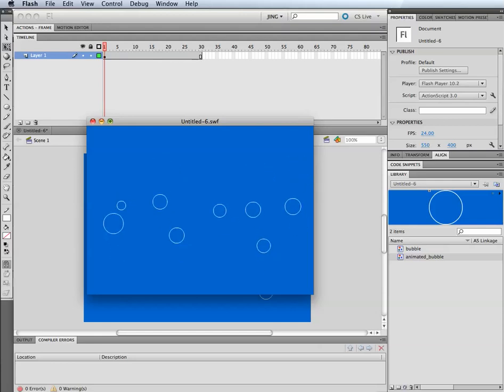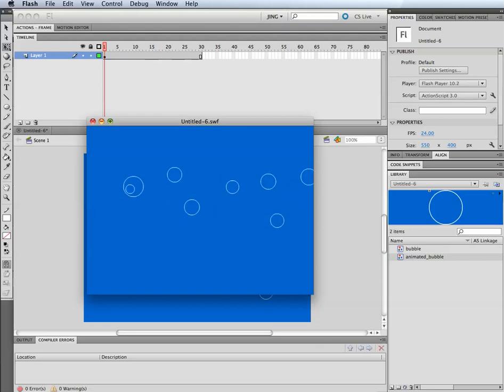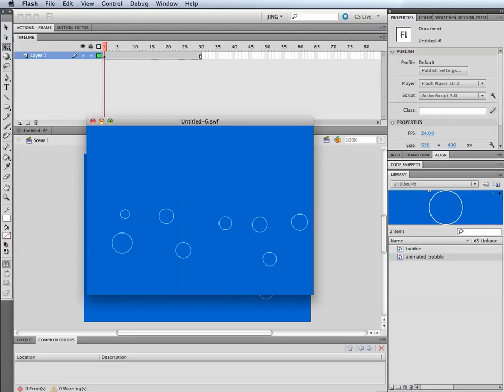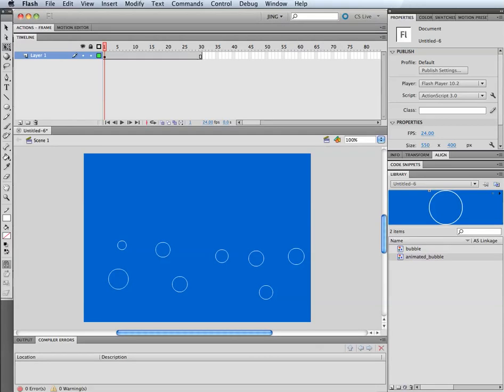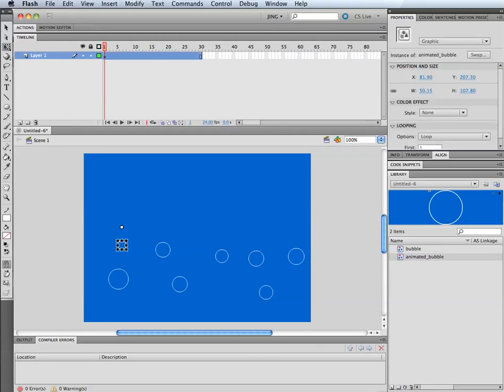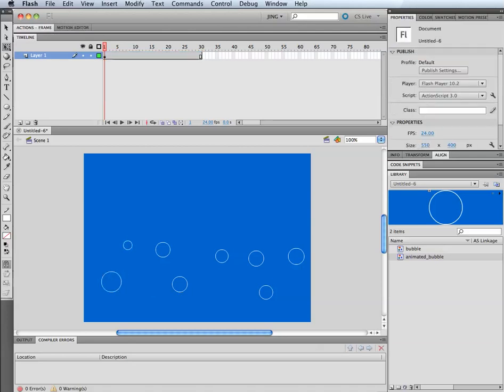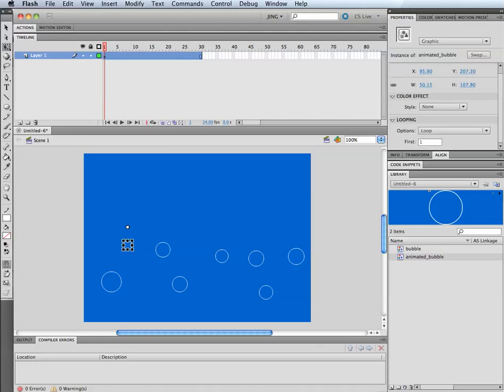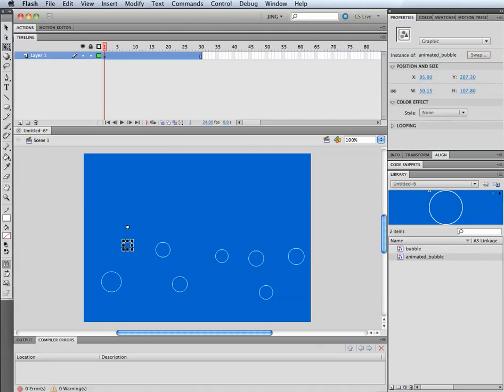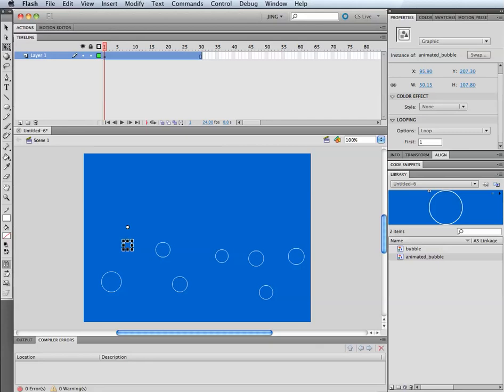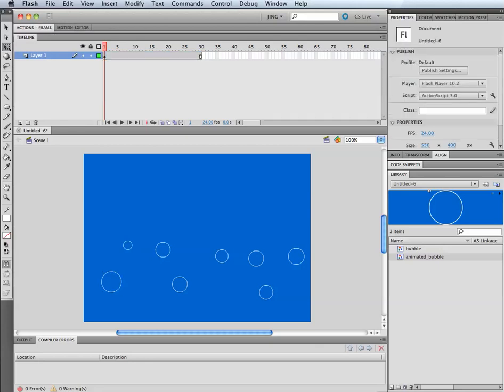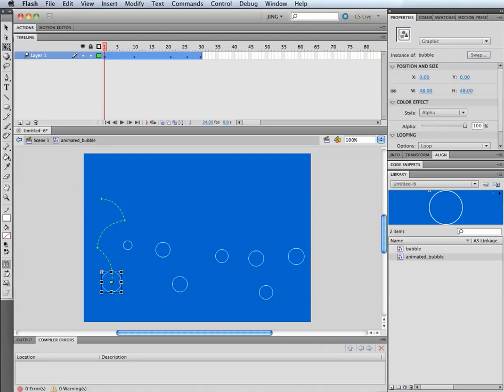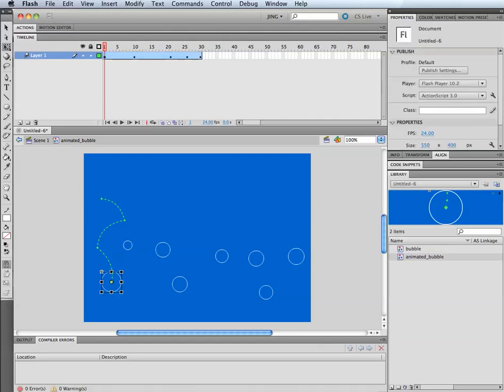Now the only thing I don't like about this at this point is that they're all kind of moving at the same speed. I want these to kind of loop it doing different things so that it's a little more varied. So what I'm going to do is I'm going to use the first property, and this is a property that's on graphic symbols only. If you look in the properties panel, you have to scroll down and it's under looping. What this does is, inside of our bubble we have 30 frames, and you can change the start point of where this animation occurs when it's on the stage.